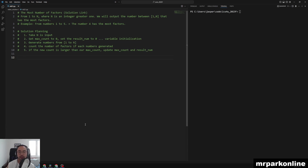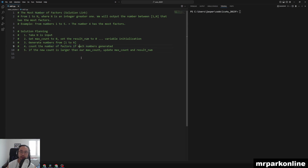Our solution plan is as follows: we're going to take N as an input and set two variables — max_count to zero and result_num to zero. We'll be updating max_count to the number that had the most factors and counting how many that was. The result_num will be the value that generated the most factors. Then we'll use a for loop to generate numbers from 1 to N, count the factors of each number, and if the new count is larger than our previous max_count, we update our variables.